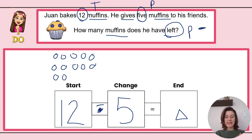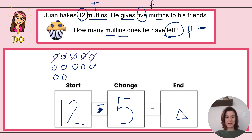I am taking away how many? Five. So let's scratch out five — one, two, three, four, five. How many are left? Let's count how many are left over: one, two, three, four, five, six, seven. Which means 12 minus 5 equals 7. That is my answer.